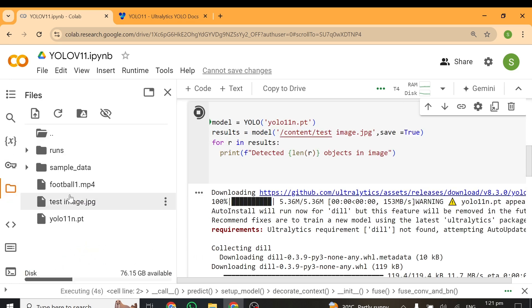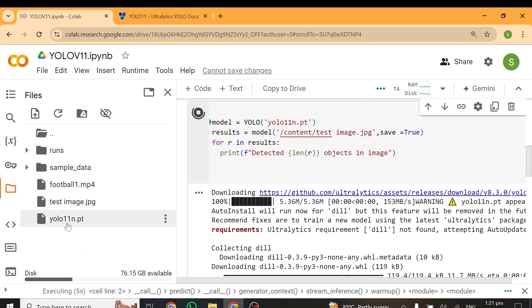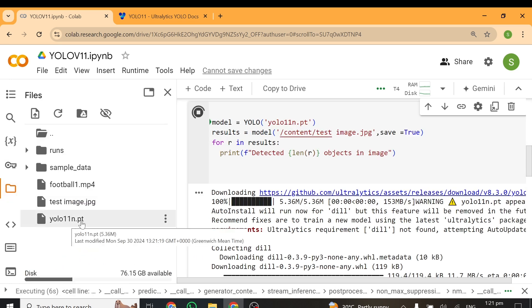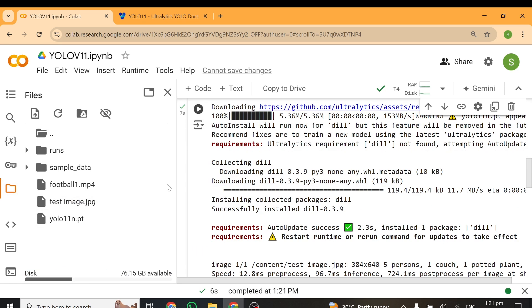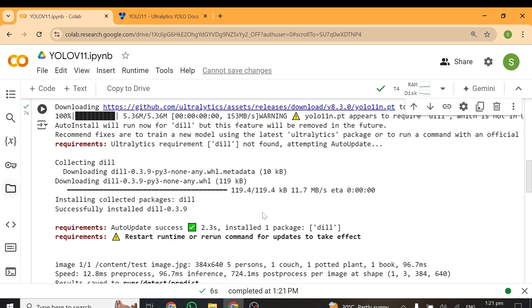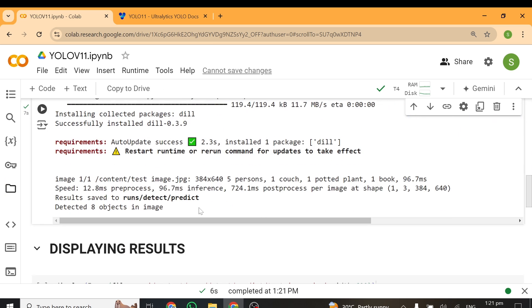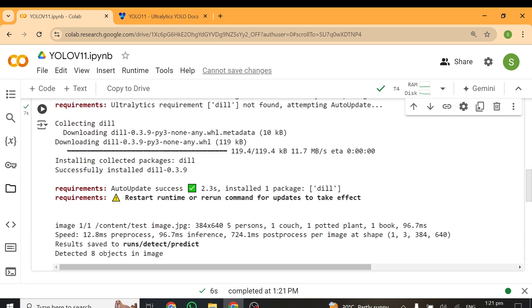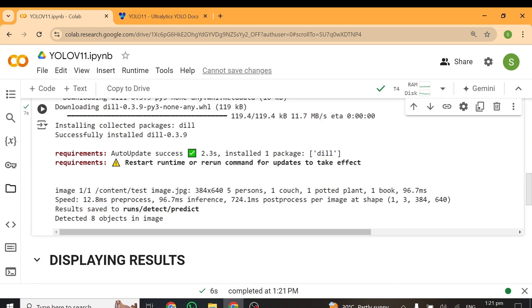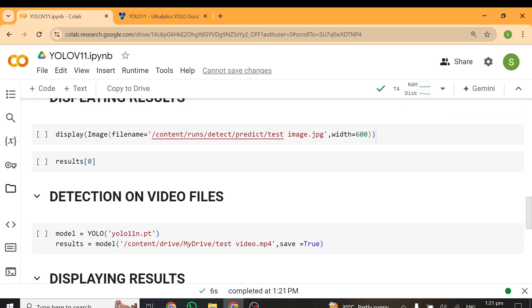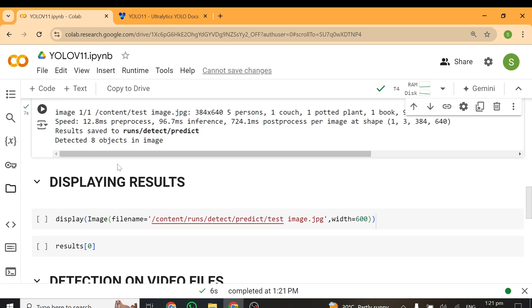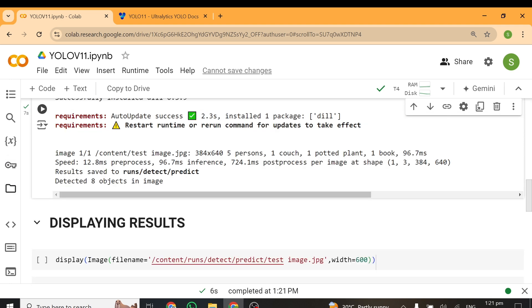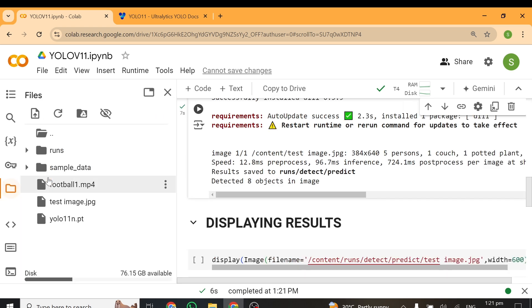You can see the YOLO v11 nano model has been downloaded successfully, and then we're done with running the inference. From here, you can see we've gotten five persons, one couch, one potted plant, one book from the results. From here, we can now go ahead and visualize this results.